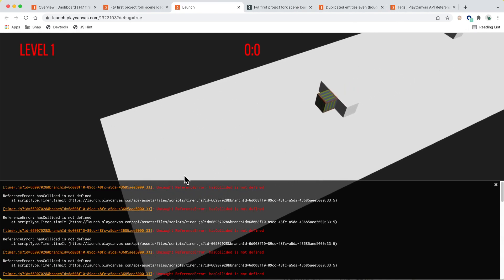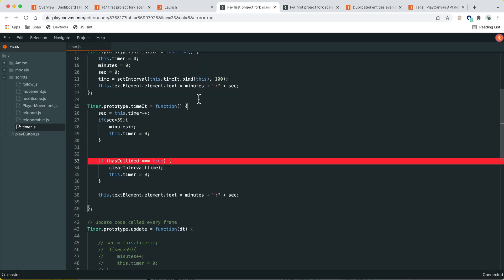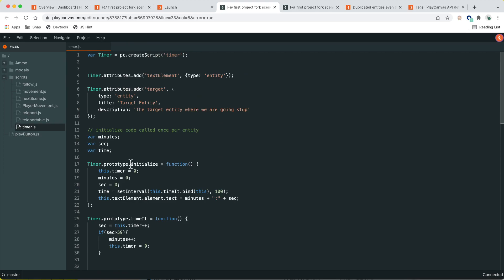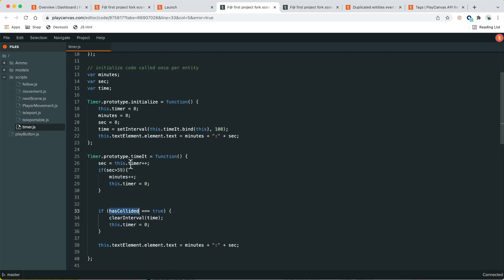After saving, there's an error — `has_collided` is still referencing a global. The timer was relying on that global to know whether we'd changed scene. So rather than relying on a global, which is bad practice, we'll fire an app event on the app object to communicate the scene change.